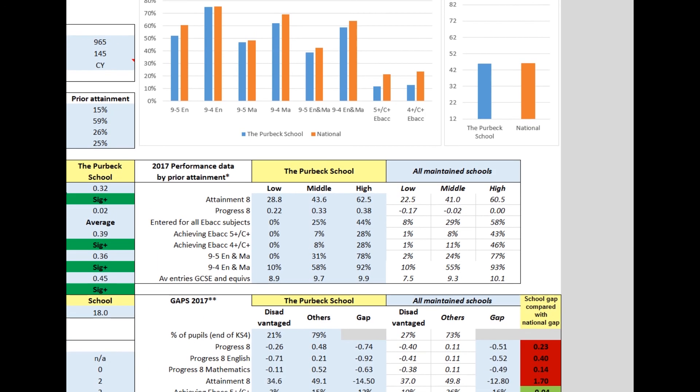On the right-hand side of the screen, there's a graph summarising the key attainment data, followed by two tables. The first one breaks attainment and progress data down by prior attainment group. What was your school's Attainment 8 score for low prior attainers, and how does that compare with low prior attainers nationally?